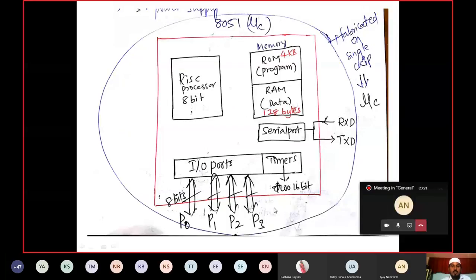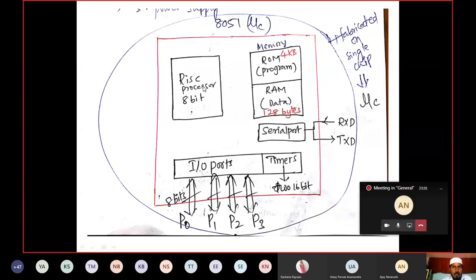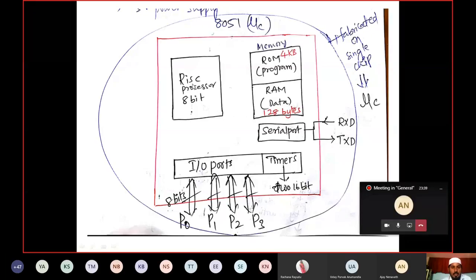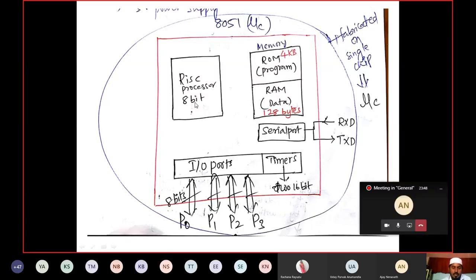All these things are fabricated on a single chip. It is a RISC processor — Reduced Instruction Set Computer — meaning this processor has a less number of instructions. We are dealing with a small 8-bit processor, so it will have fewer instructions.